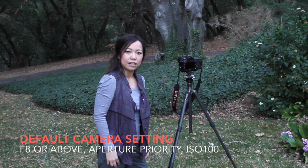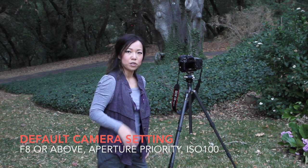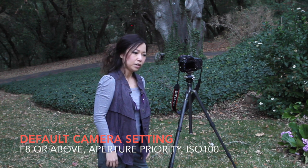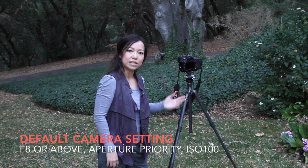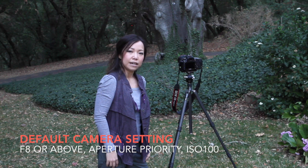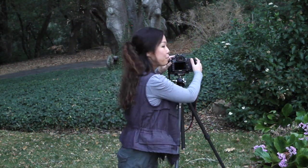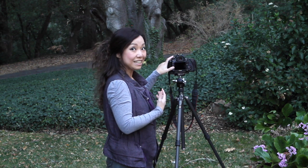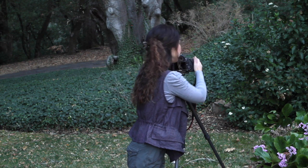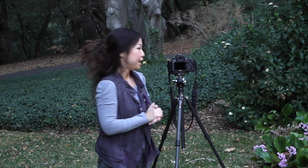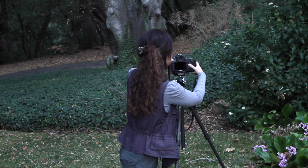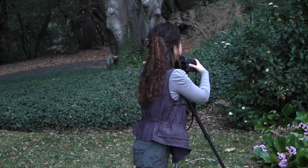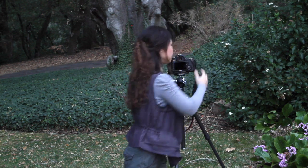For example, I set f-stop 8, sometimes could be even higher, and I always leave aperture priority as a default at ISO 100. So now my camera, let me just have a very quick examination. Yeah, it's ISO 100, f-stop 8, and let me make sure there is no exposure compensation.